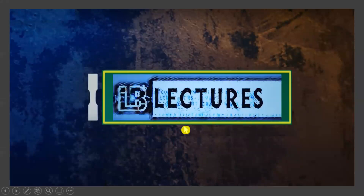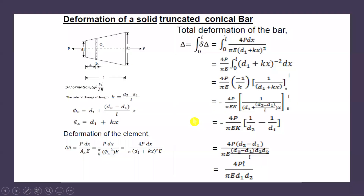Hello, welcome to our channel LB Lectures. In today's class we will see the derivation for deformation of a solid truncated conical bar.